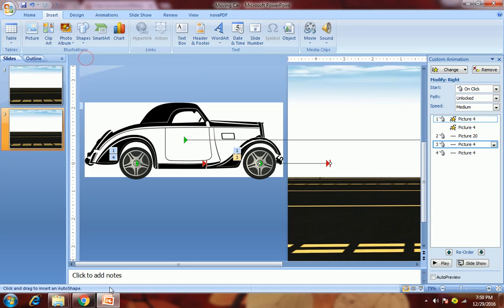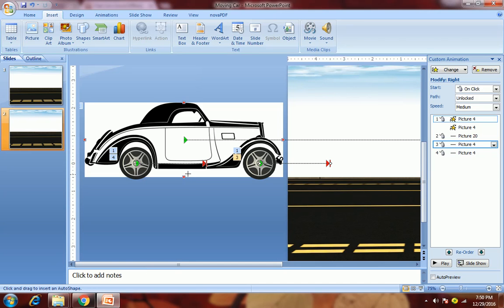The first line you have to draw from the starting point of the motion path of the car to the starting point of this wheel. Hold the shift key while drawing the line. From the center of the car's motion path, draw the line up to the center point of the wheel.